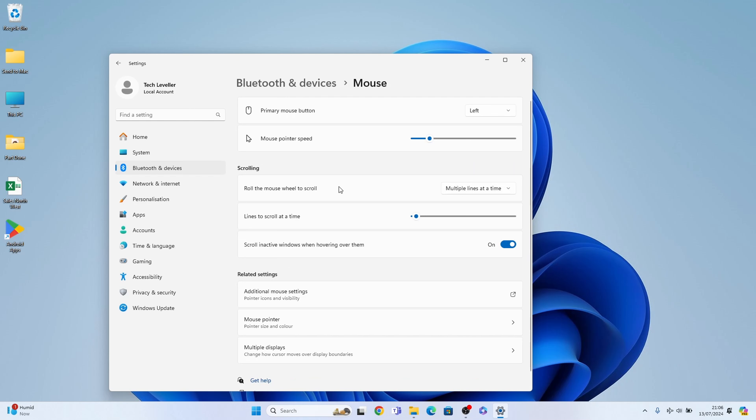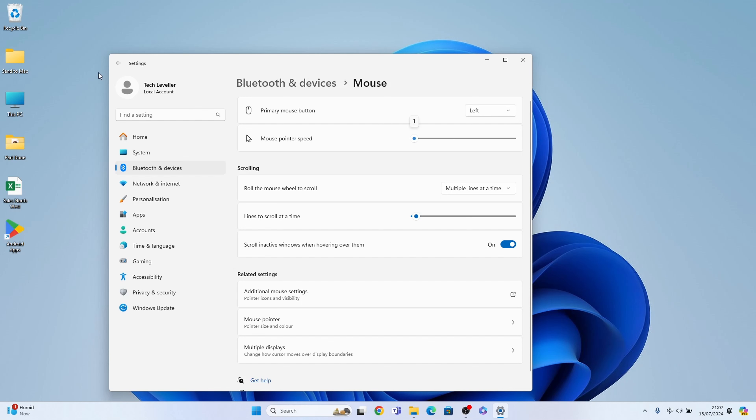Now at the very top, just under primary mouse button, you'll see mouse pointer speed and you'll have this slider here which you can select and move it to the left or all the way up to the right here which is 20, and this is the fastest speed. So when you move the mouse it's really fast, or you move it down to one and it's really slow when you move. And this is the DPI for your mouse.